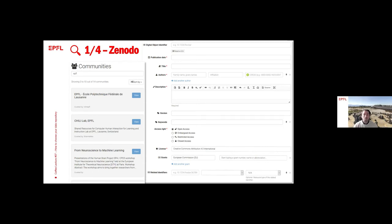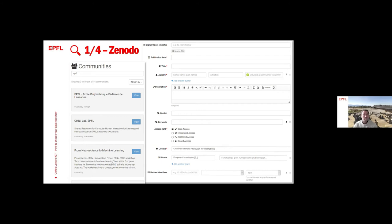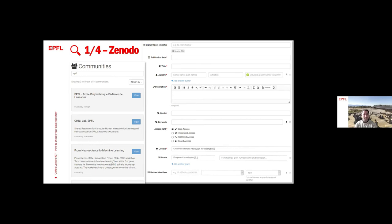Once you publish it, in any case, it's much better if you put a license on the dataset, and there is a huge choice of licenses around. Sometimes, if your research is funded, you probably have a grant, and you are forced or asked to put the grant number.